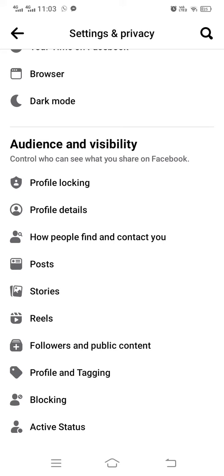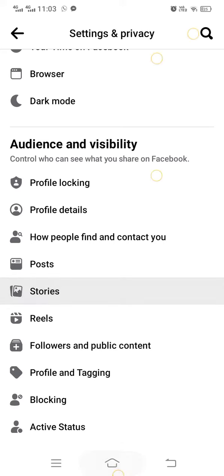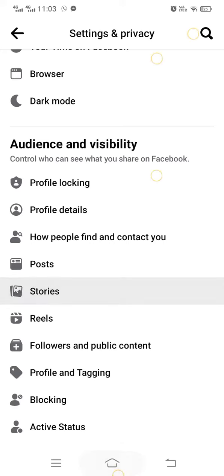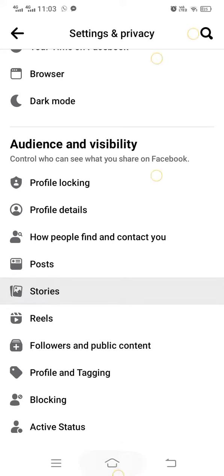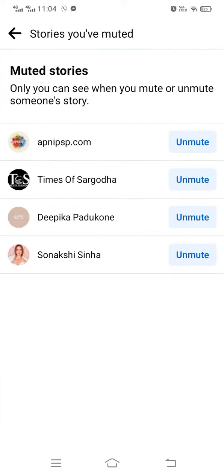Then scroll down, scroll down, scroll down, and you will see an option called Stories. You have to tap on it.